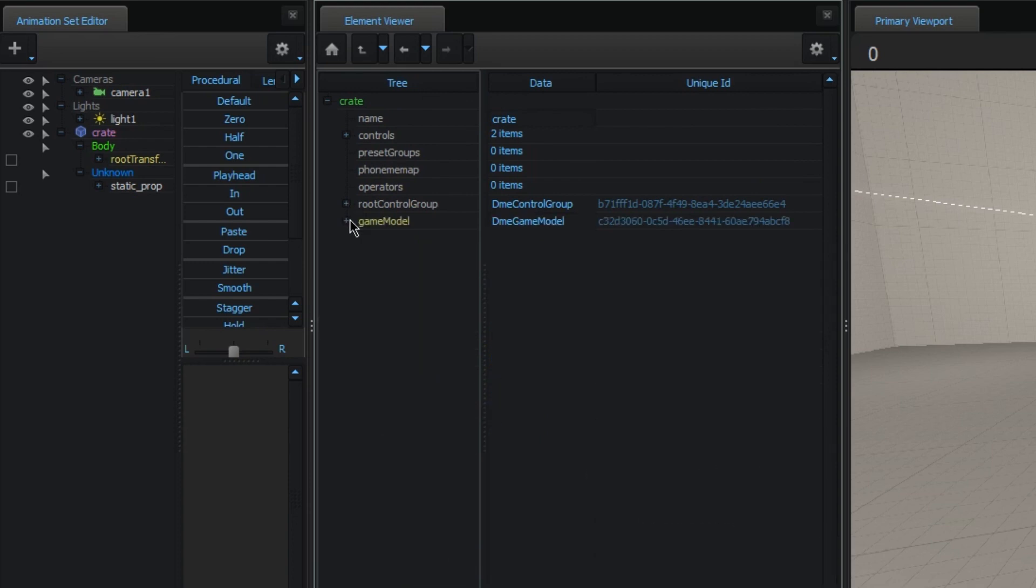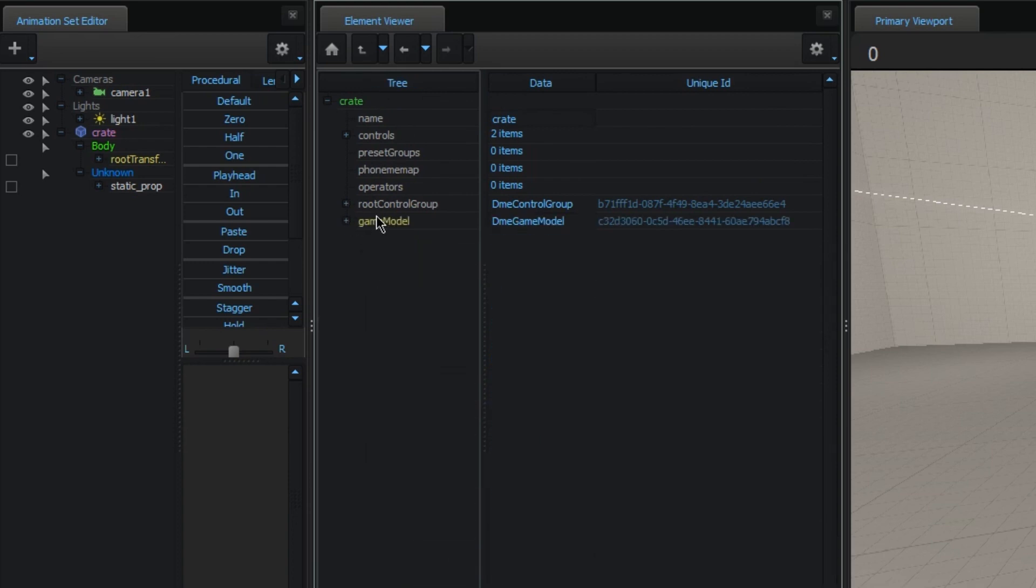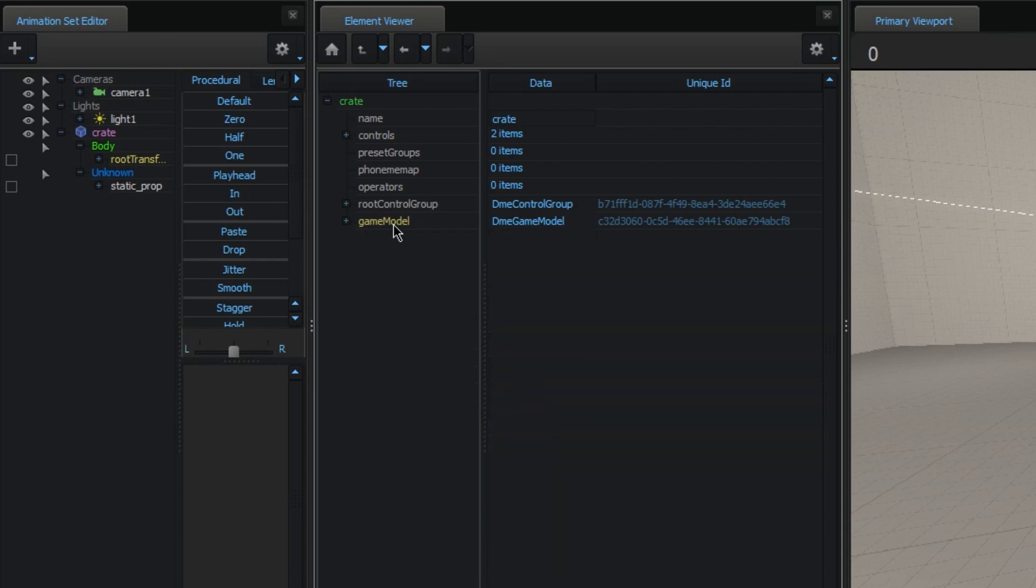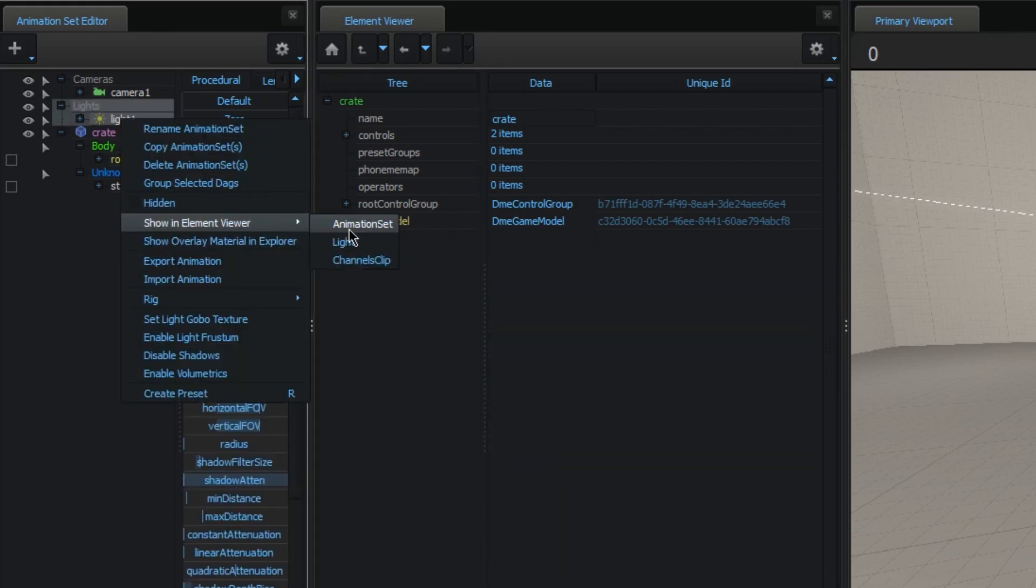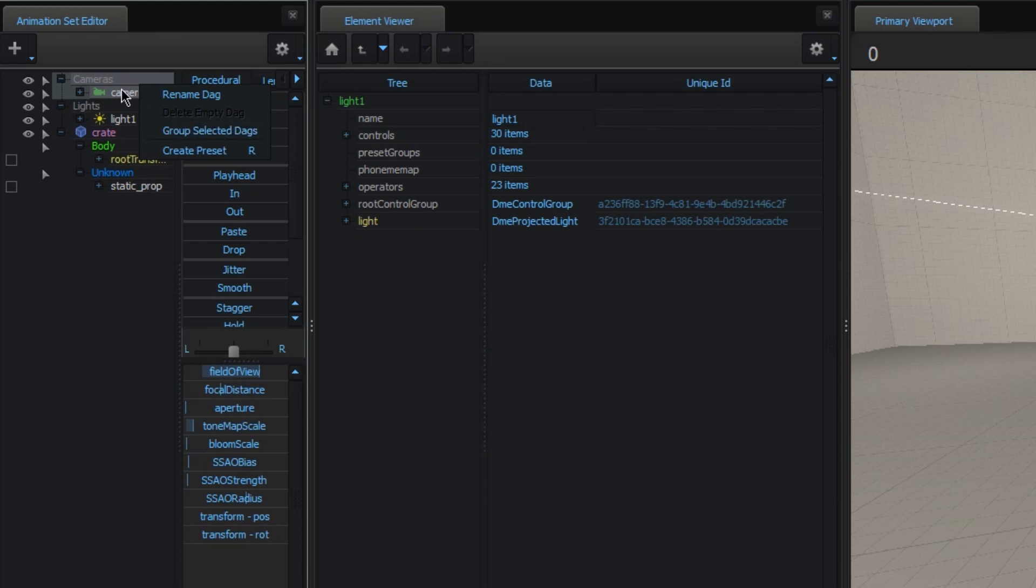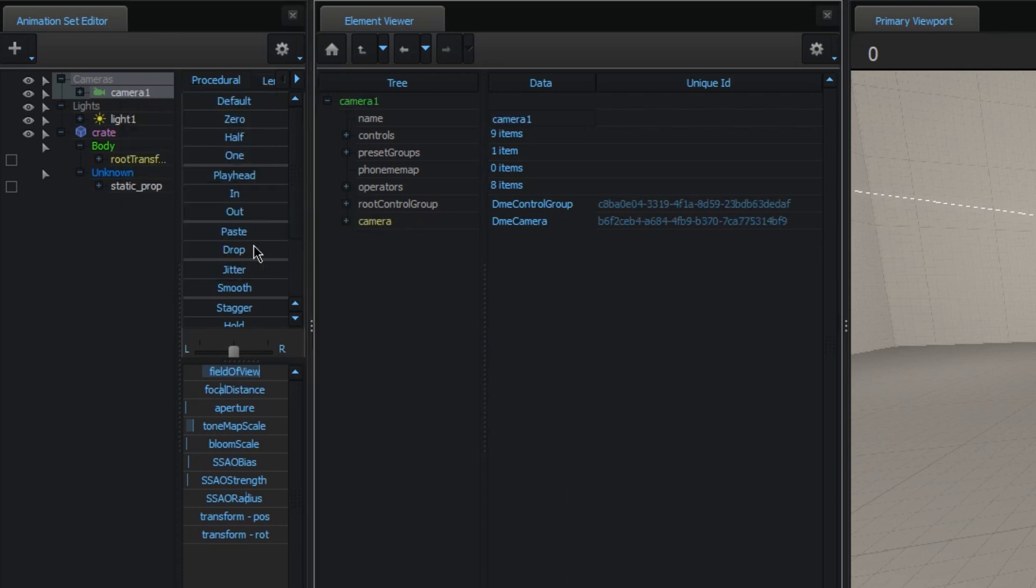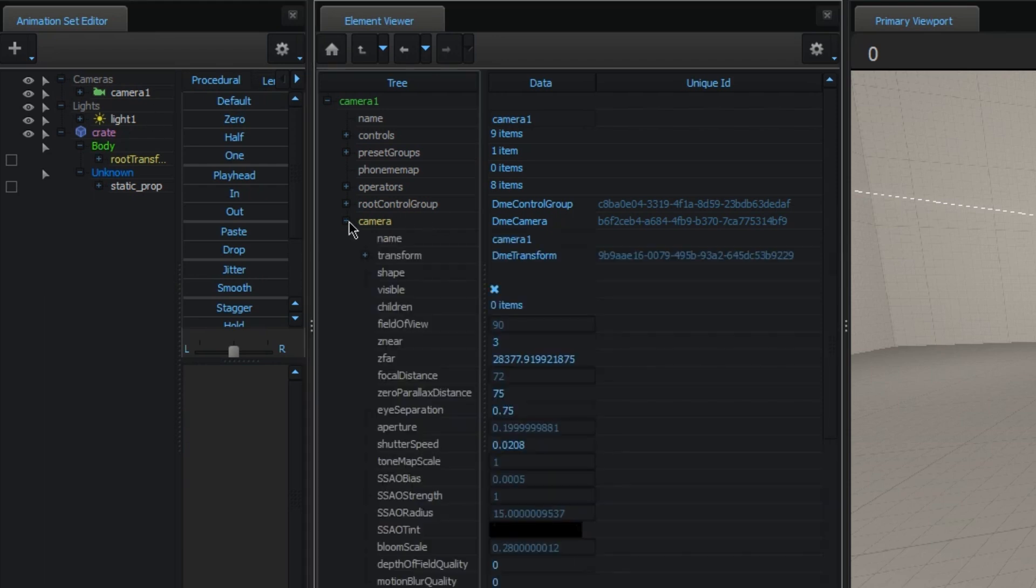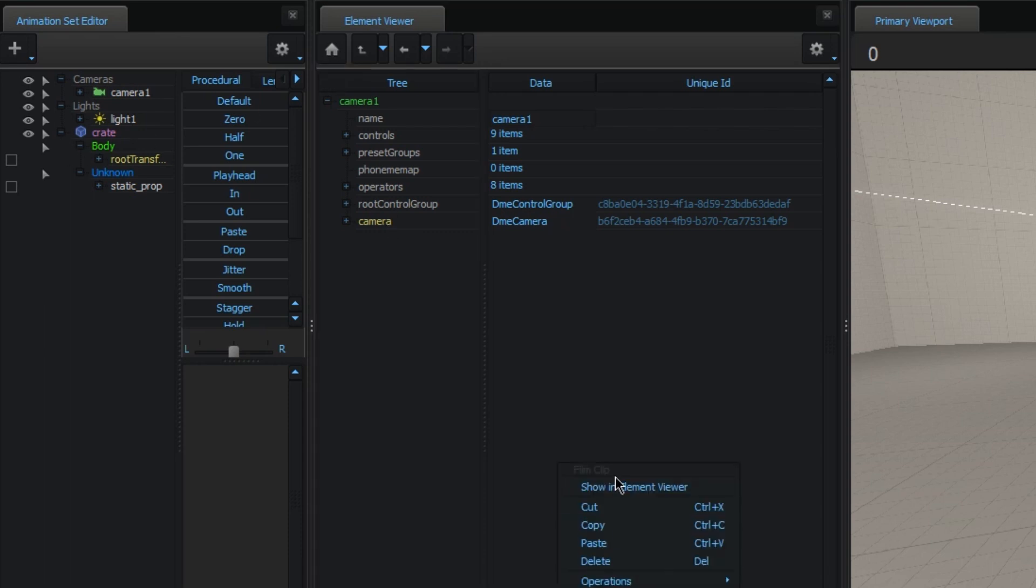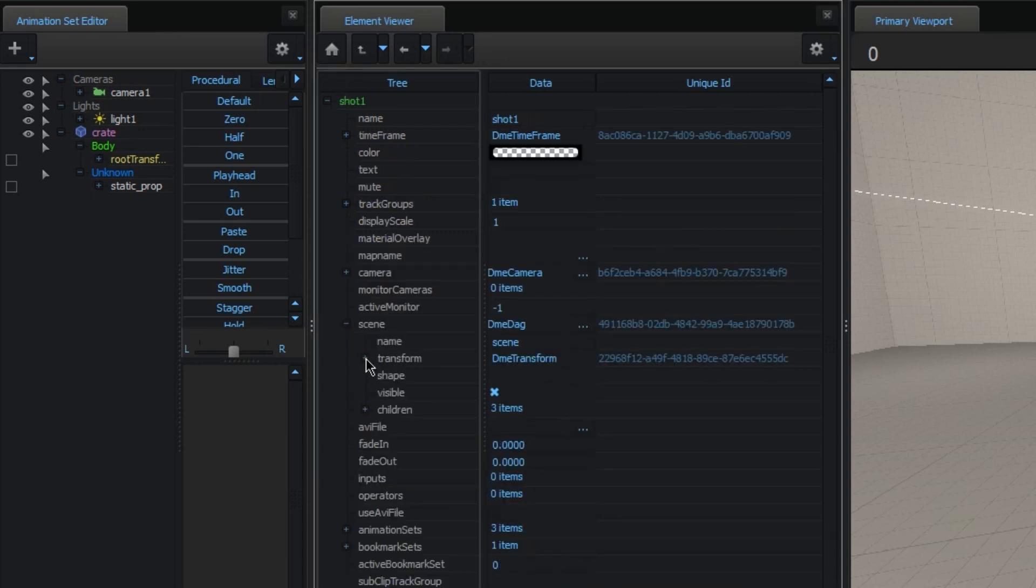Alright, and the only special thing with the animation set is that it also refers back to the DAG, which is just an attribute named in a very specific way. In the case of a model, it's called game model. With a light, it's called light. With a camera, it's called camera. And with a particle system, it's particle system. It doesn't really matter too much. But this just refers back to the DAG itself.